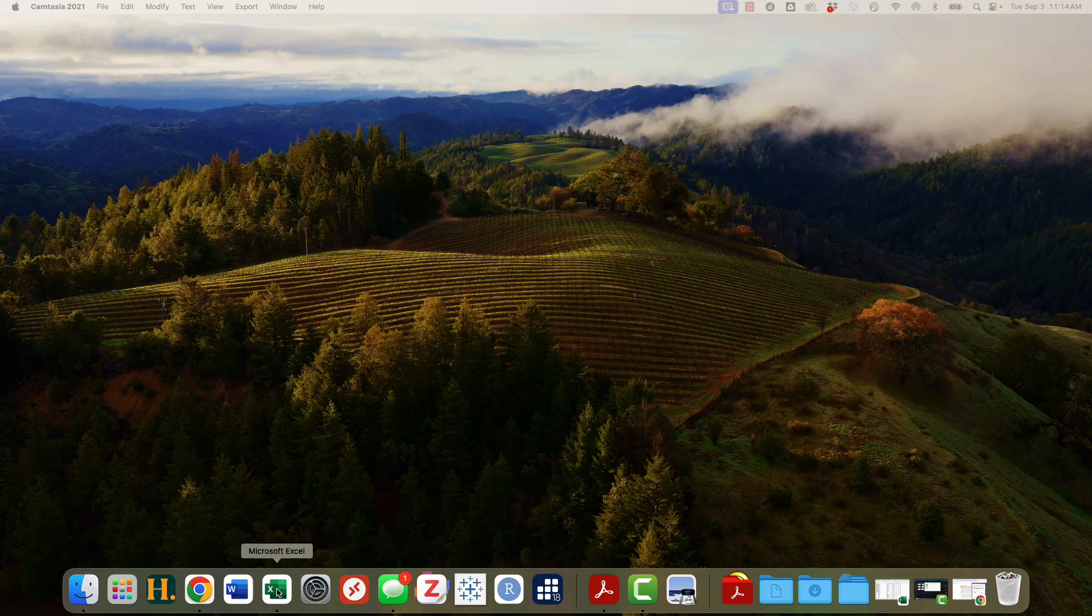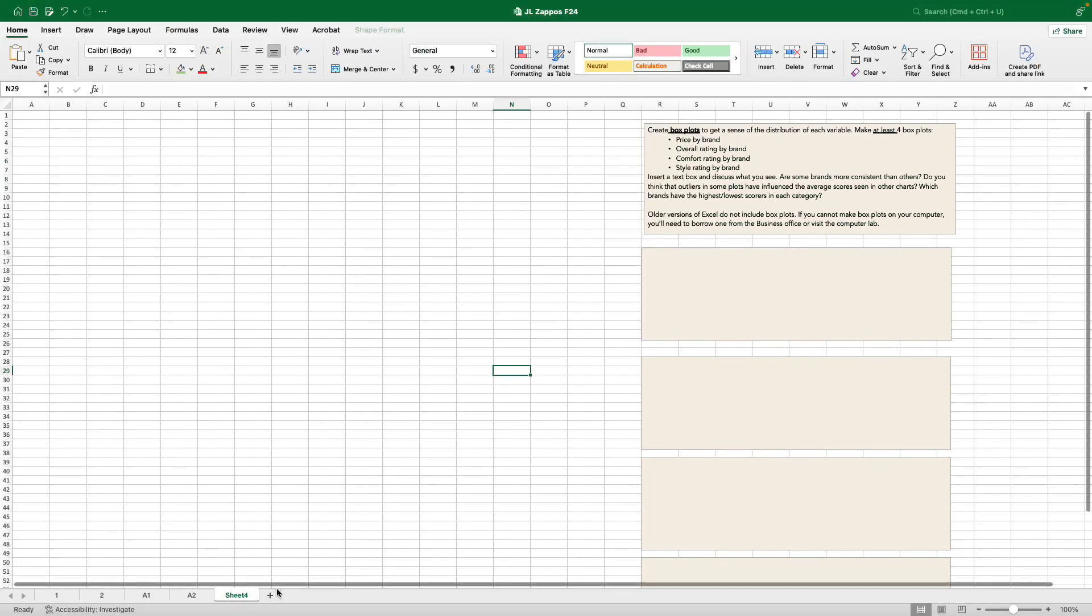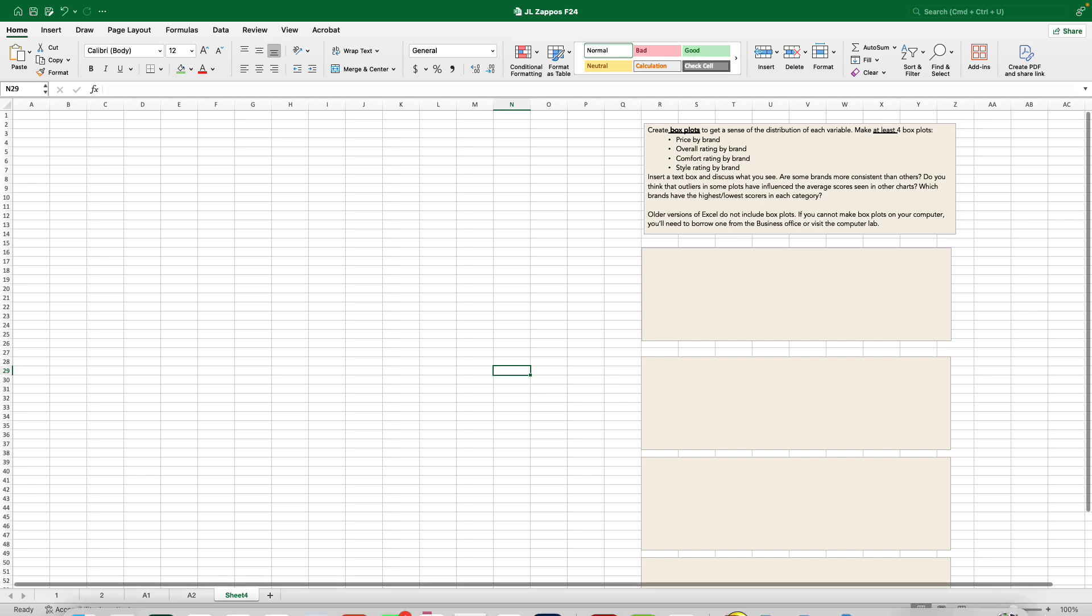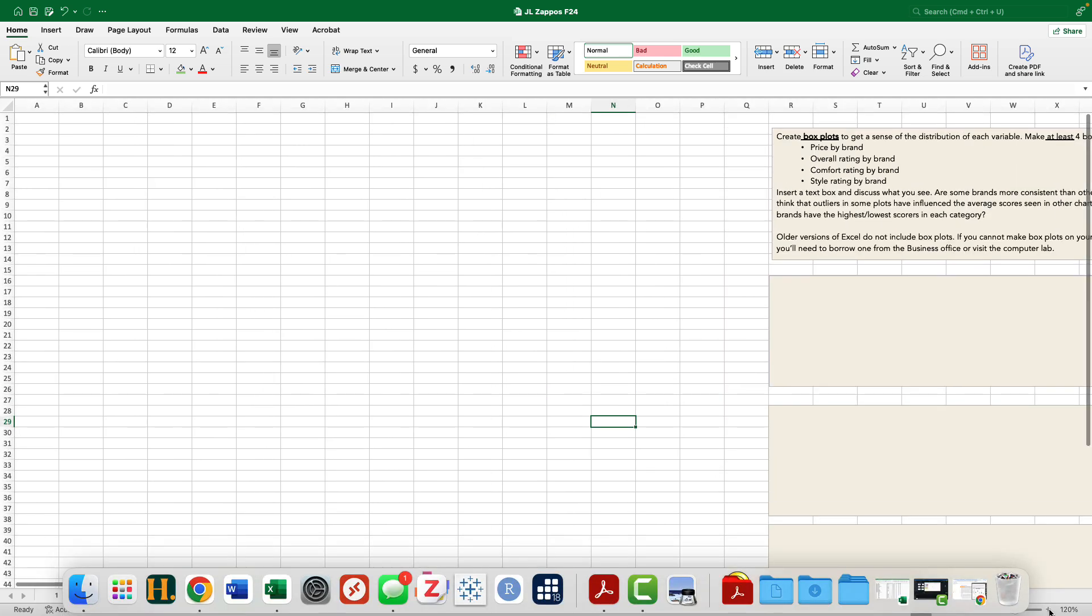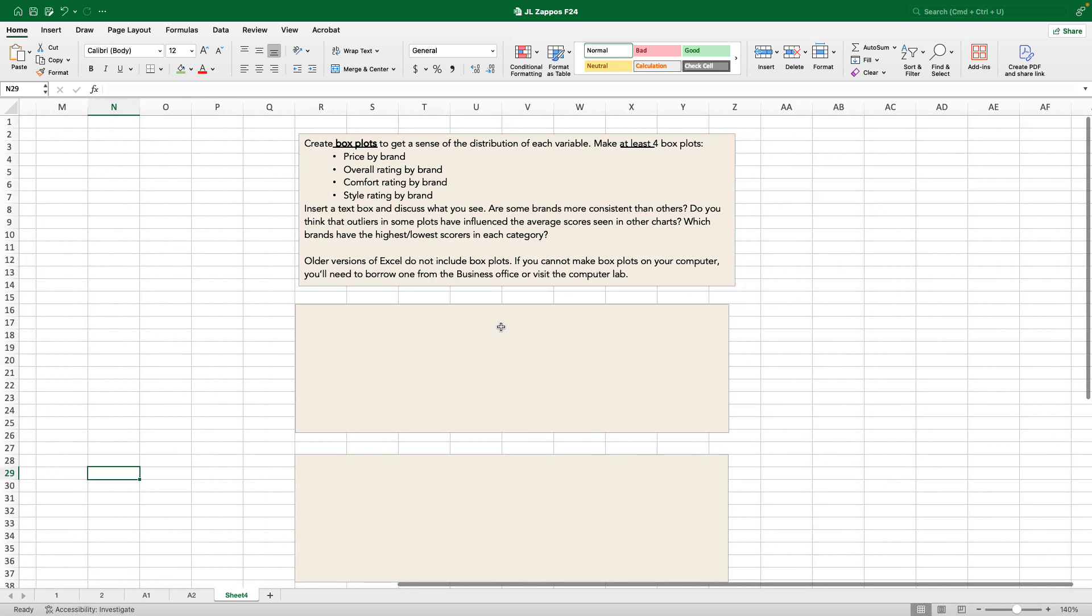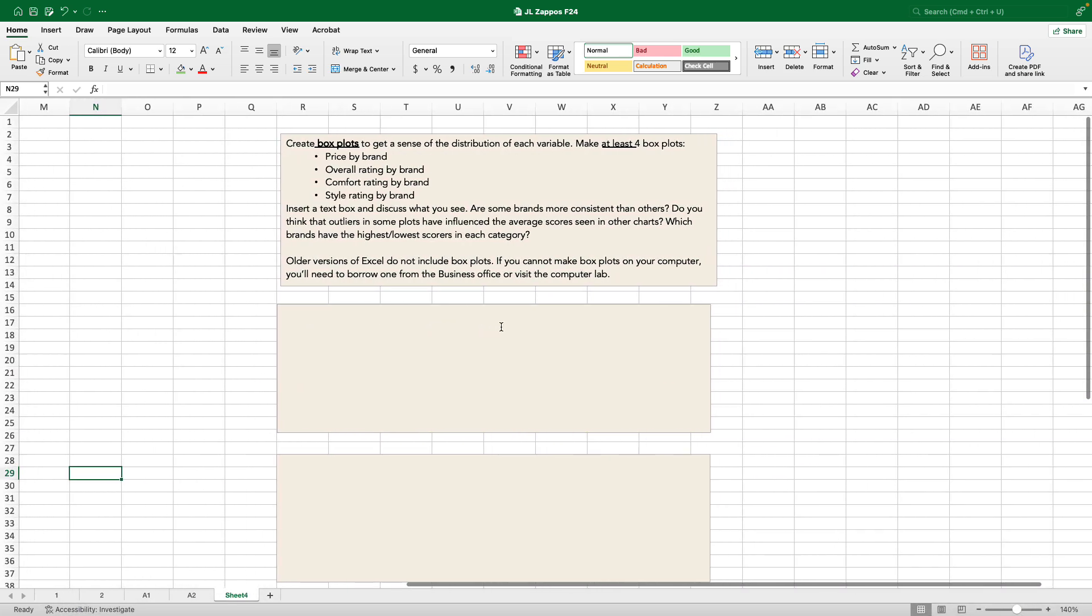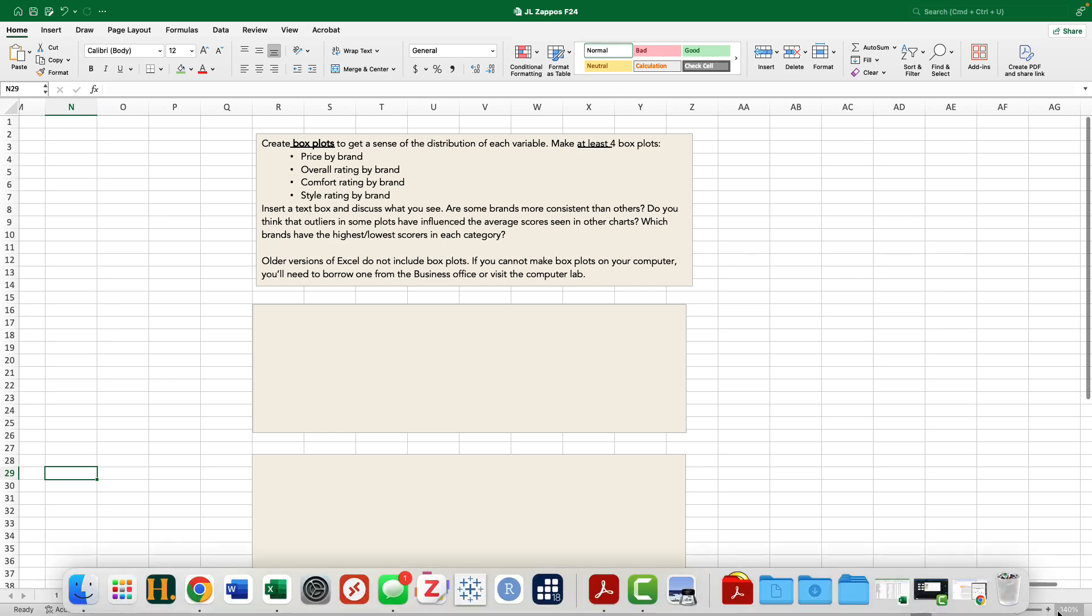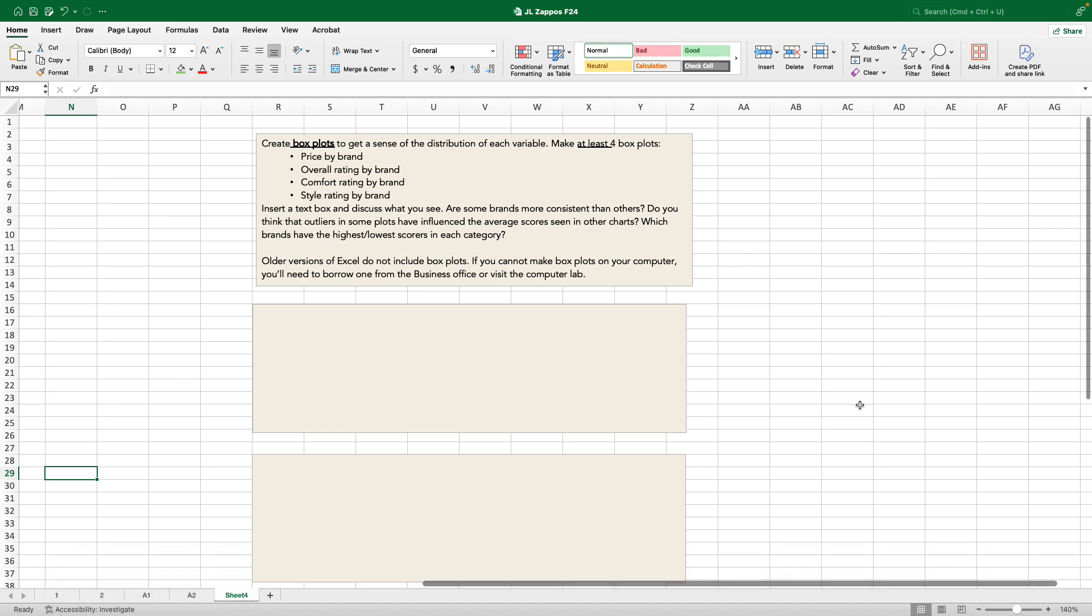Hello, welcome back. This is Jamie Lancaster working on our Zappos project. We are on our third analysis step. If you're looking at your project, the description for this section of the assignment is here. Create box plots to get a sense of the distribution of each variable. Make at least four box plots.